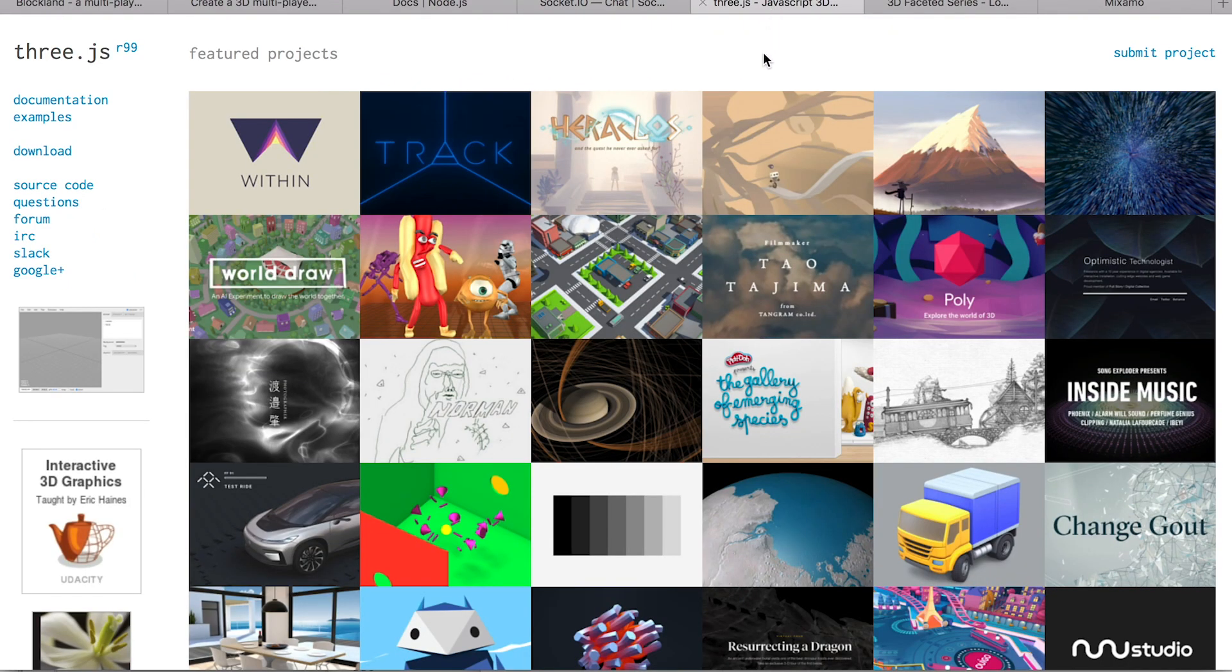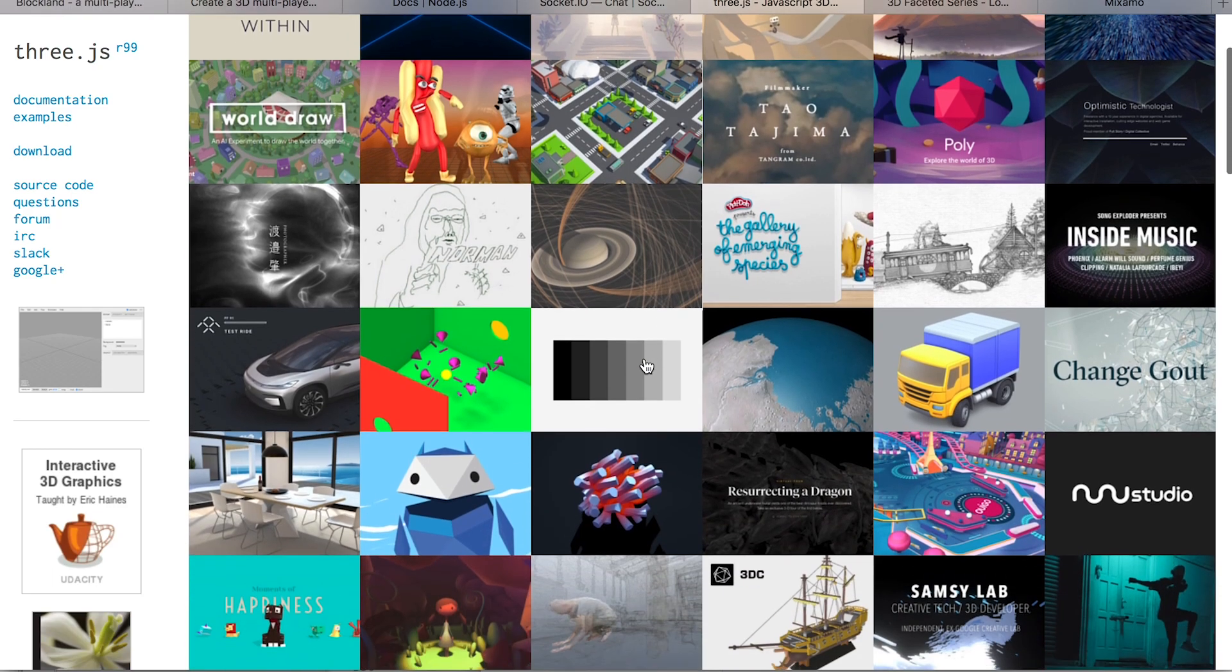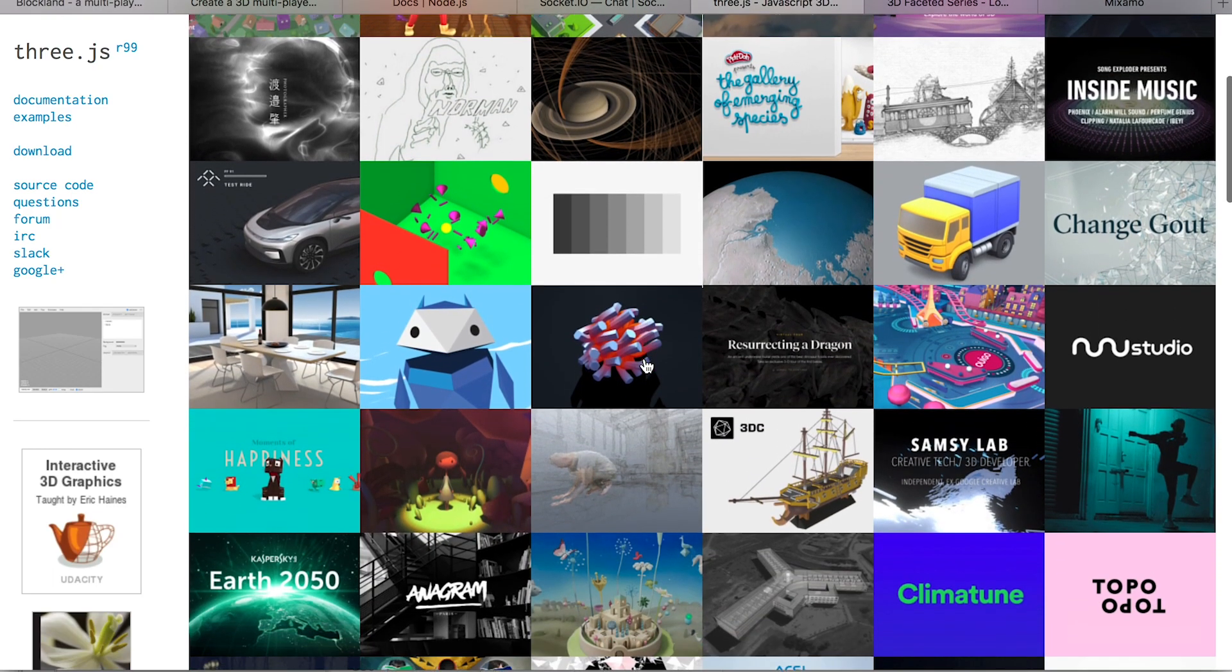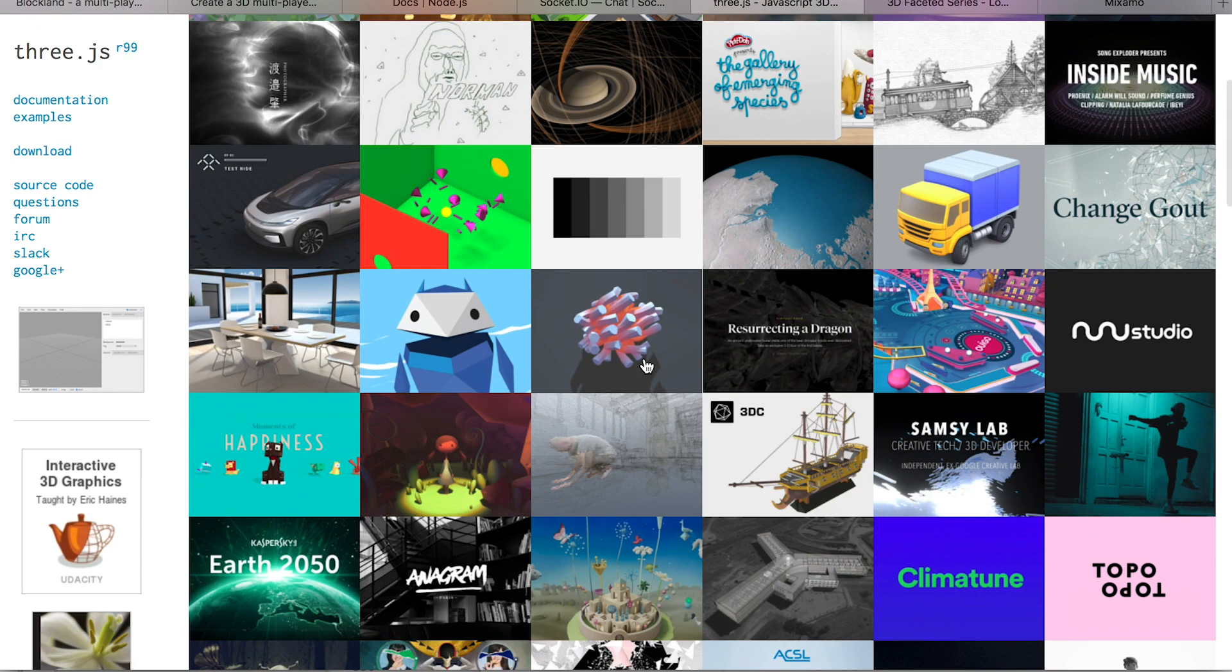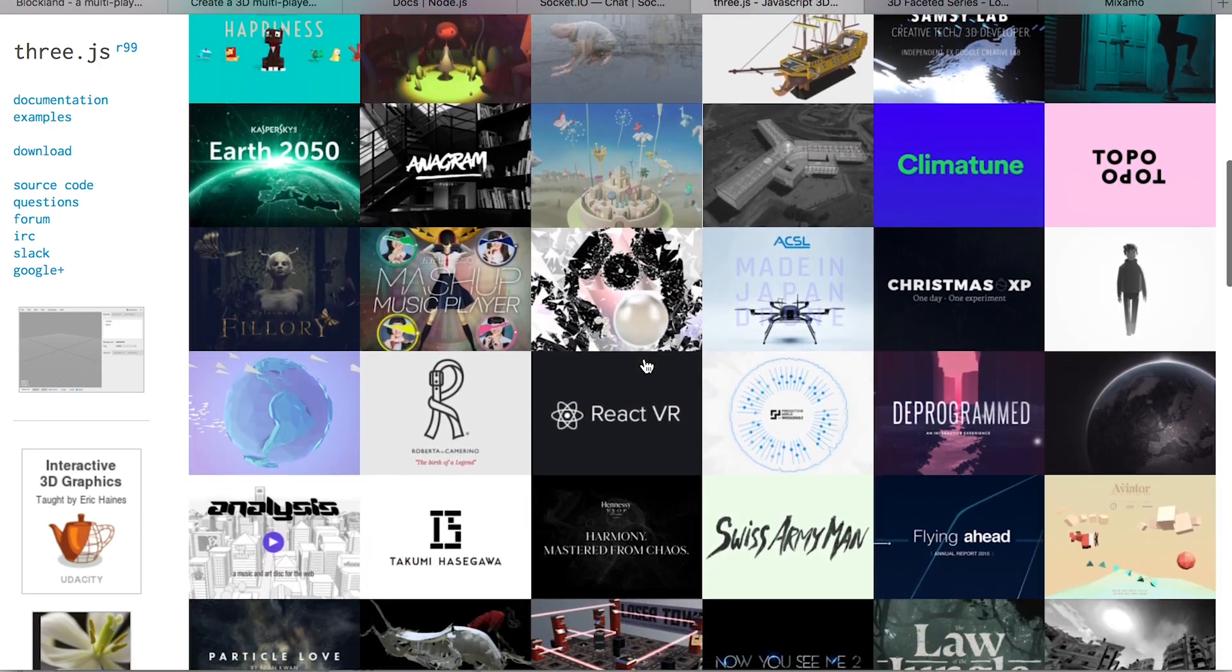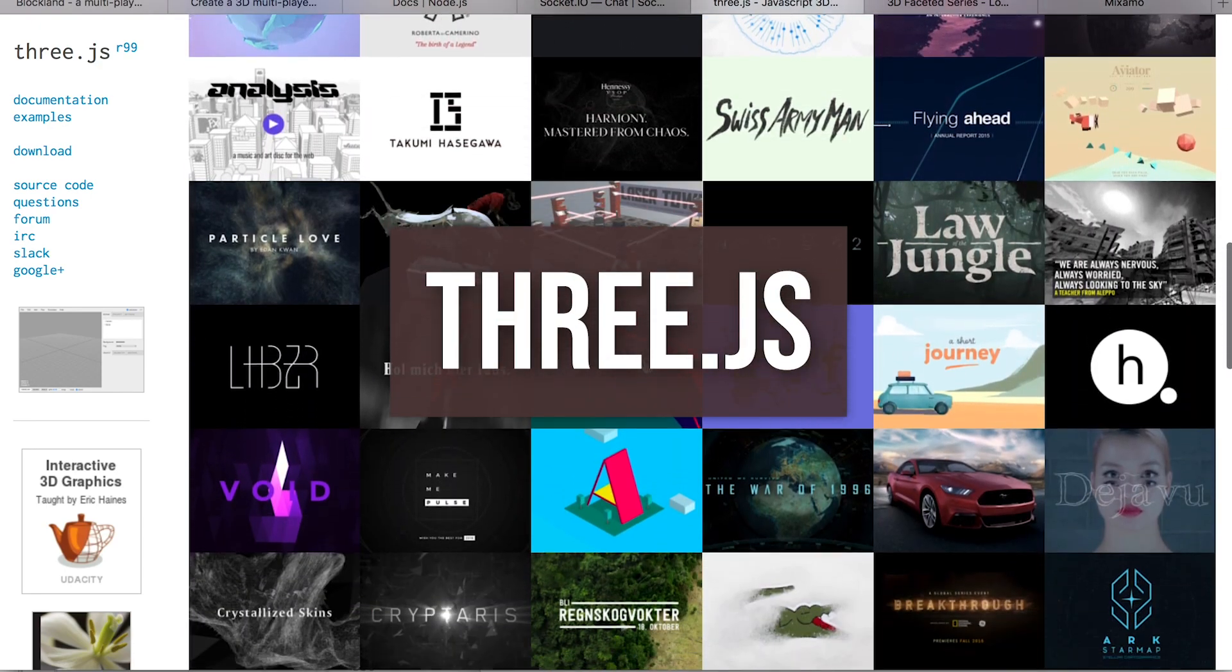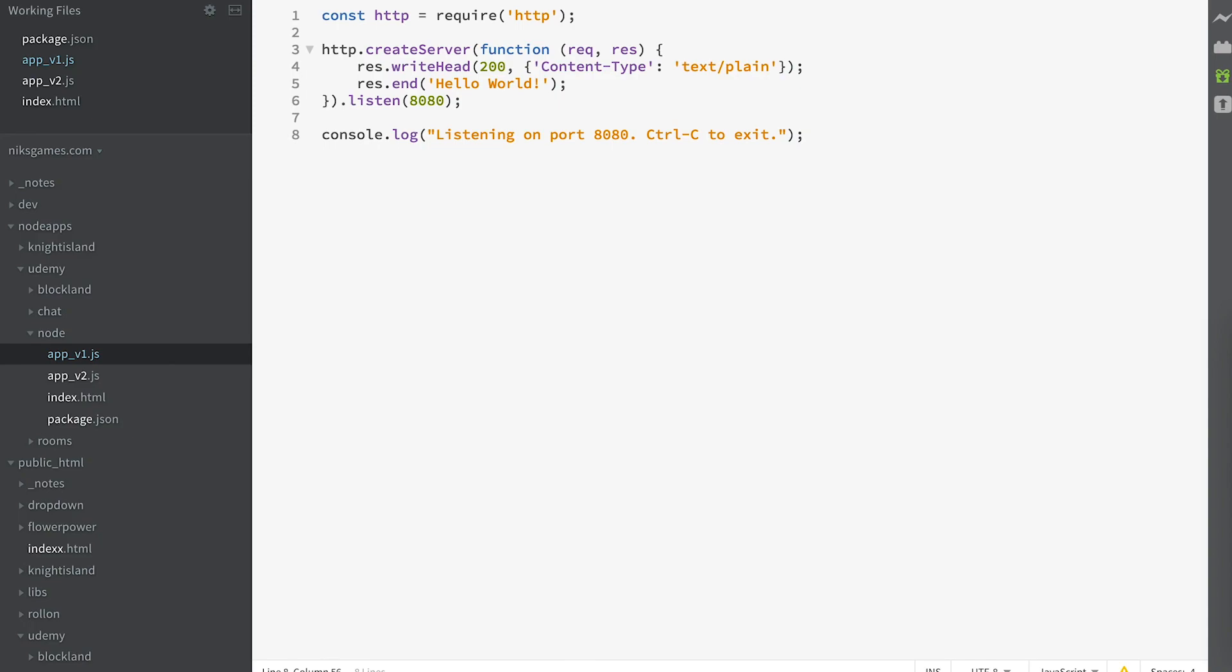And the last technology we need is a great WebGL library to make displaying 3D in the browser easy and fast. We're going to use the popular, stable, open-source, and free library Three.js.